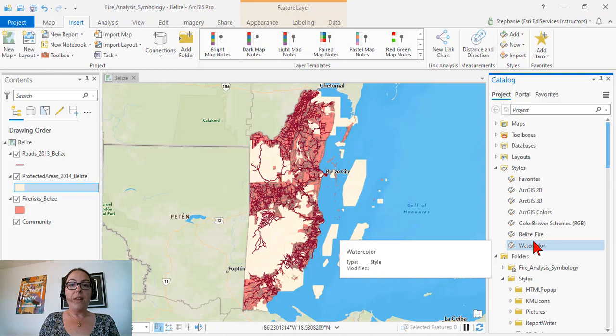I hope that you find this useful when you need to import styles to your ArcGIS Pro projects. Thanks for watching.